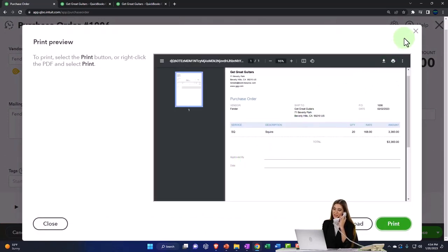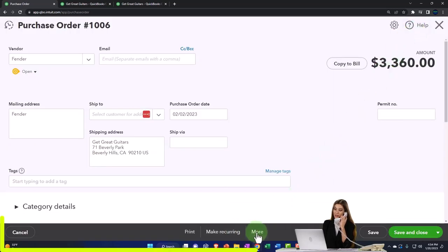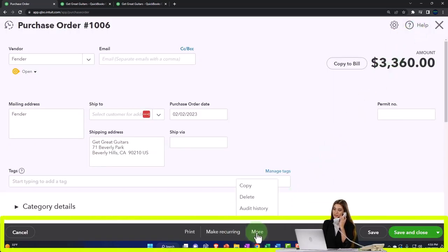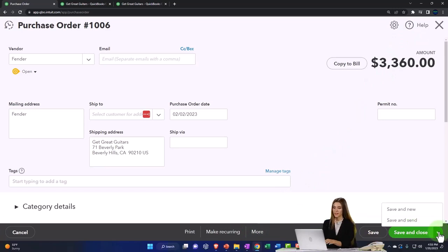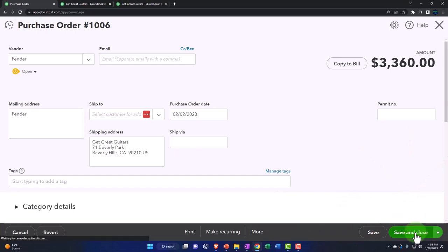You can add your logo and all that kind of stuff, make it recurring. We have the More option - copy, delete, audit history. We can save and new, or save and send, which is often what you would do if you had an email address. But we're going to save it and close it.